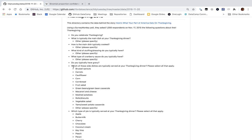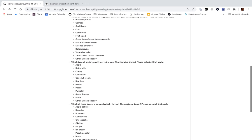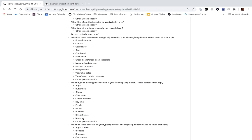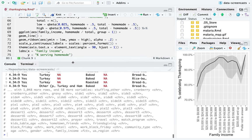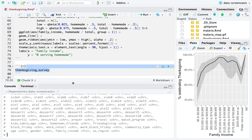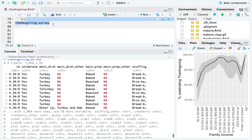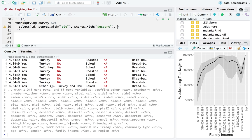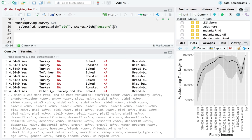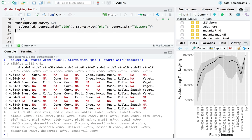Let's ask more questions. I'm going to take a look at side dishes. This is where we're going to start tidying our data. There are three questions that were multiple answer: pie, side, and dessert. I'm going to start by selecting ID and columns that start with 'pie', start with 'dessert', or start with 'side'. I'm going to analyze all of these at once.